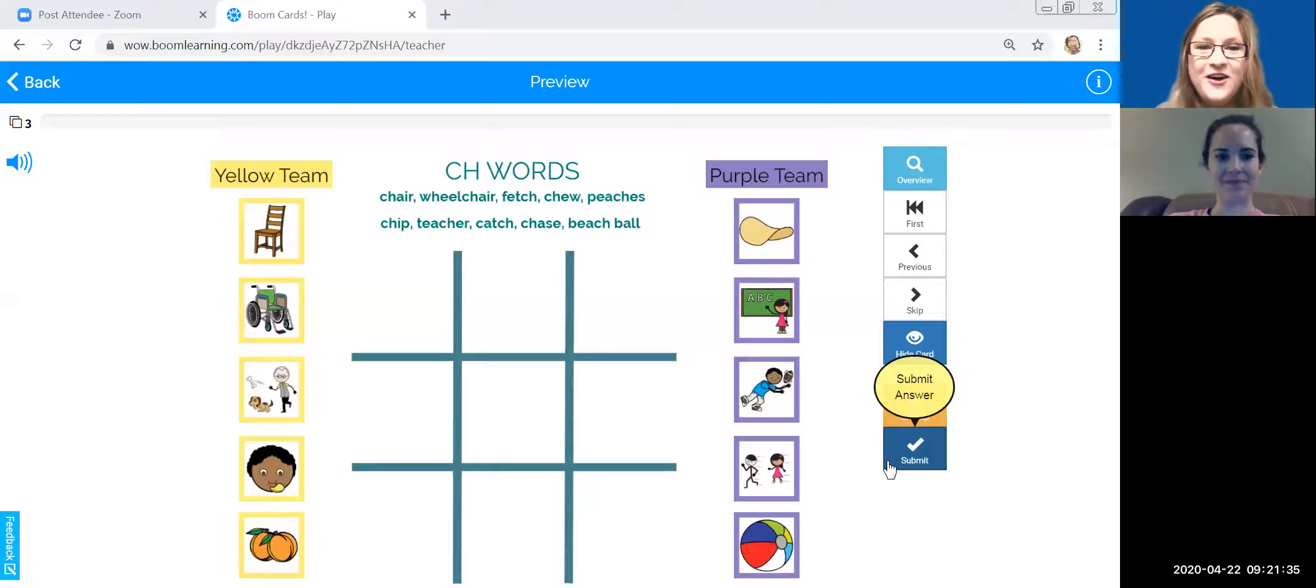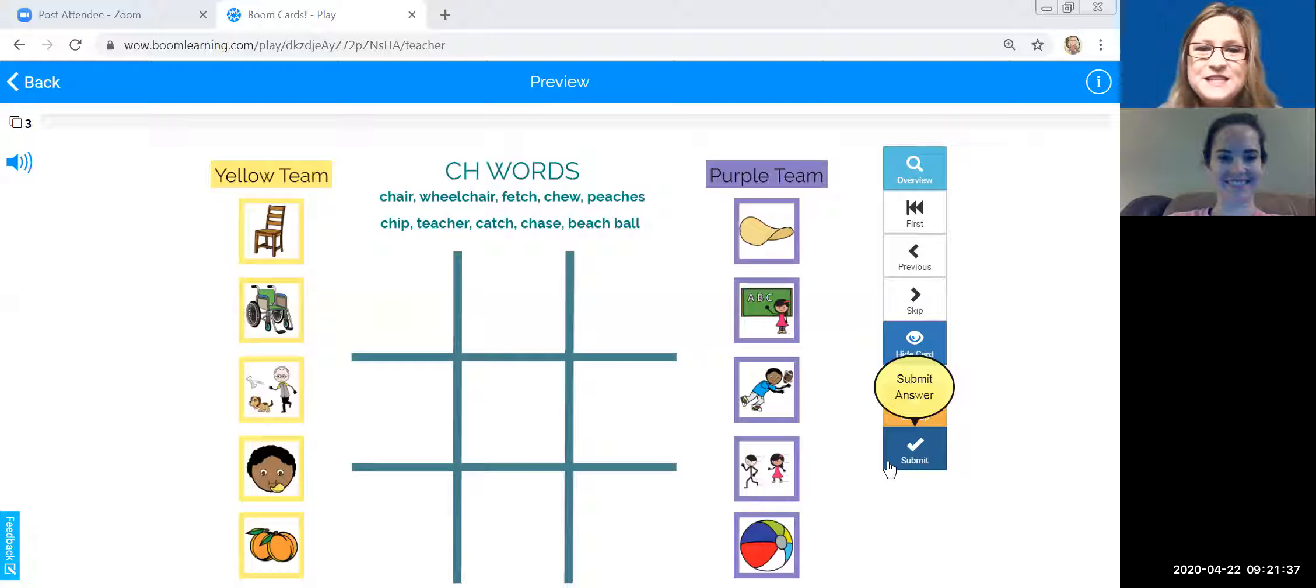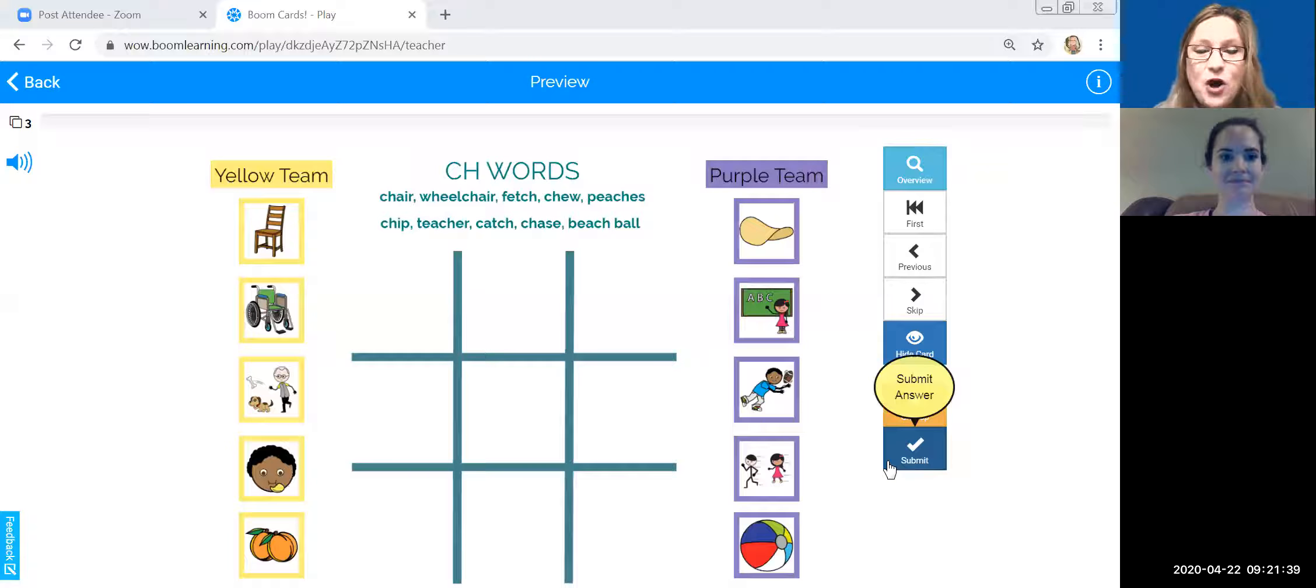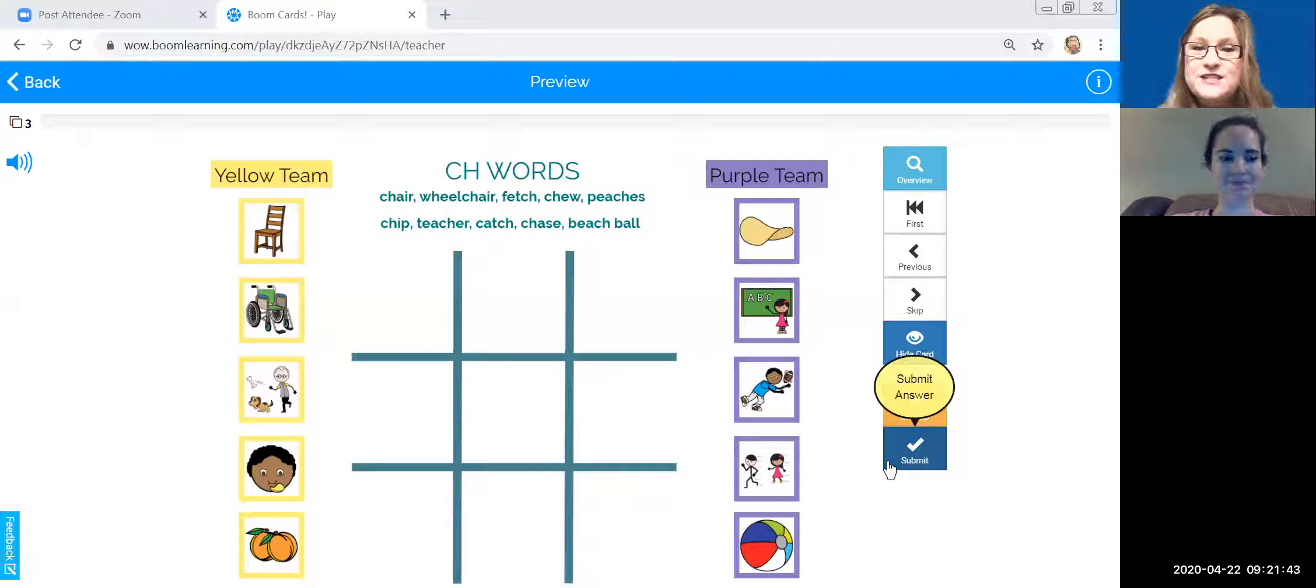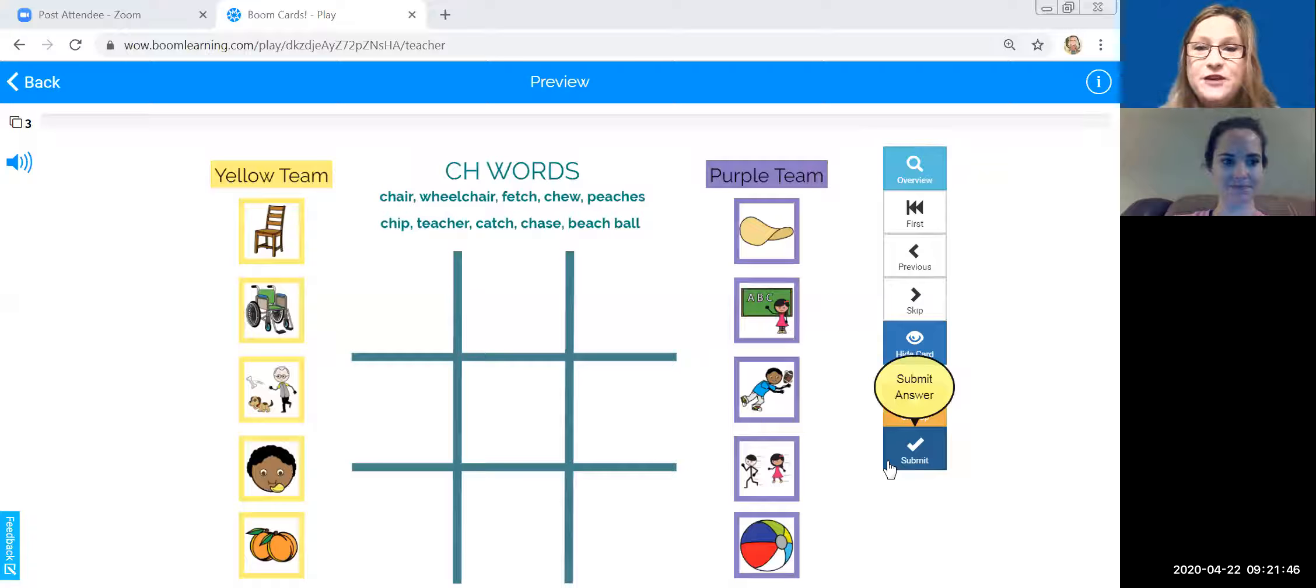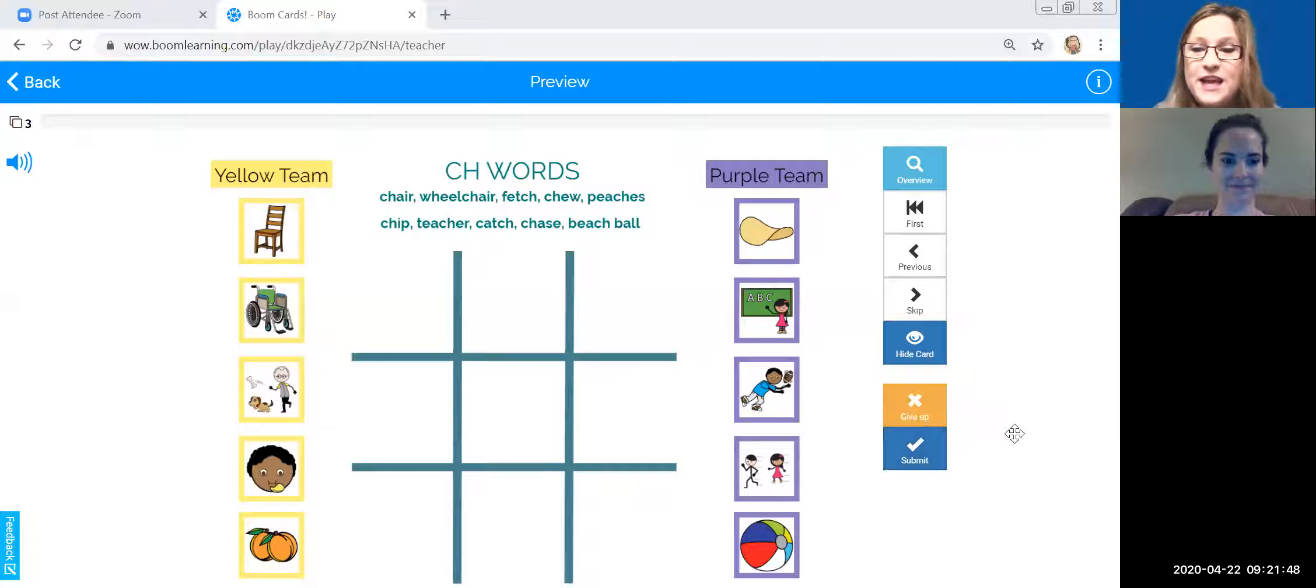And so I'm going to show you how to do this today by sharing my screen. Hold on one second. Okay, so you should be seeing a game on boom cards. Boom cards is a great way for you to continue working on your speech skills and have a little bit of fun with these pictures and games.